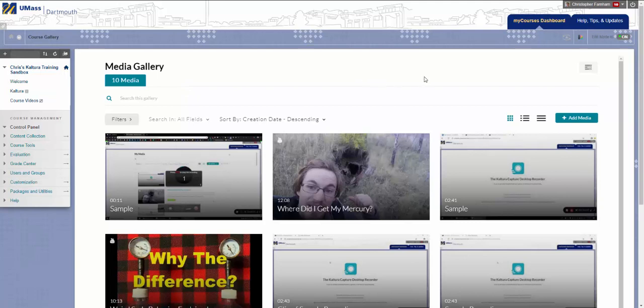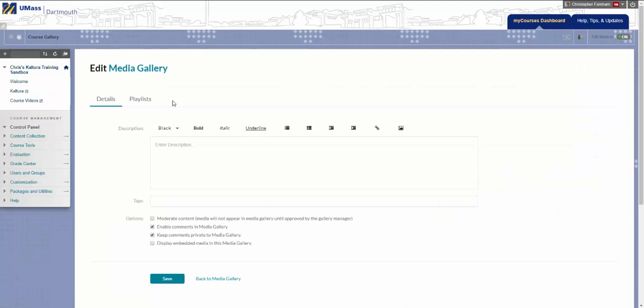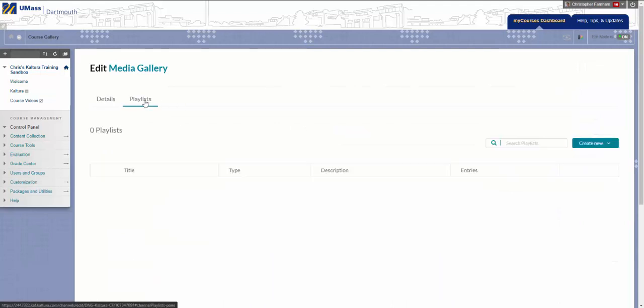Next in the top right corner, select the Edit option. Then select the Playlists tab and go to Create New.